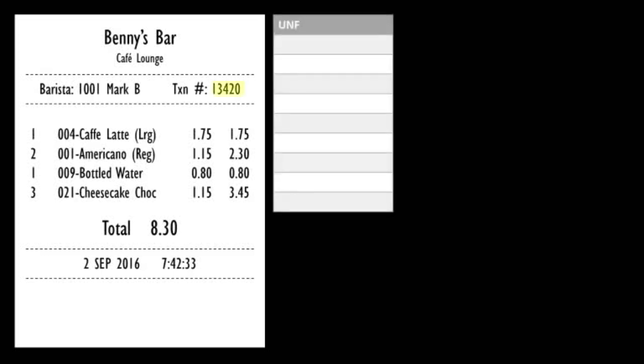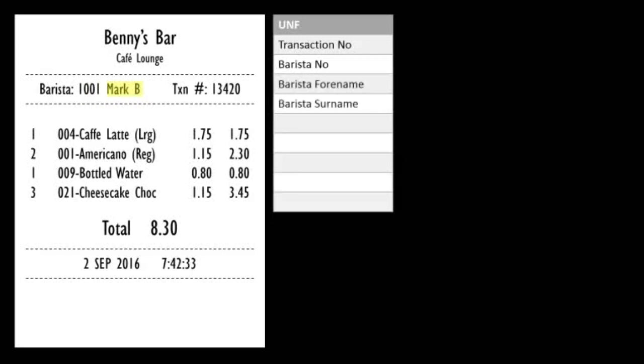So here is the transaction number. And then we can go through and find the barista number, the barista forename and surname, the quantity, the item's code, the description, the price, and a line price.